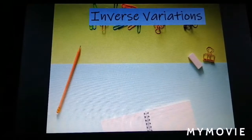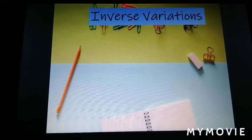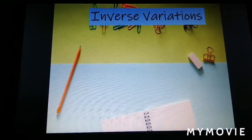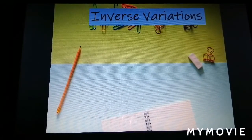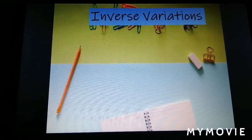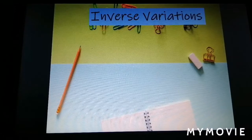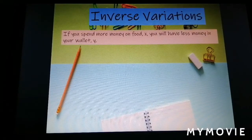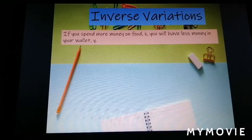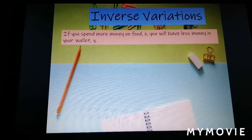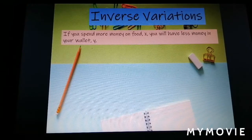In this video I'm going to teach you inverse variation. Inverse variation is the opposite of direct variation. For example, if you spend more money on food, you will have less money in your wallet.